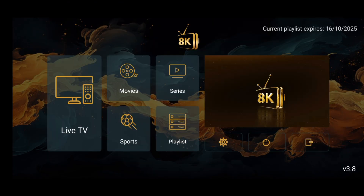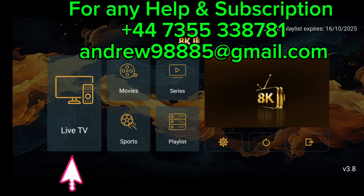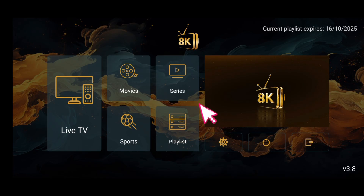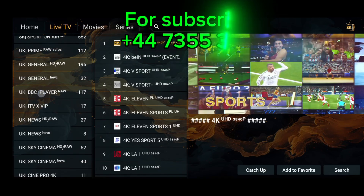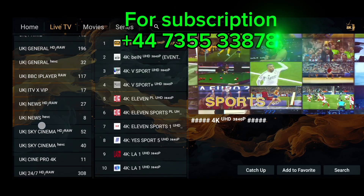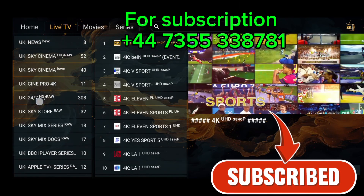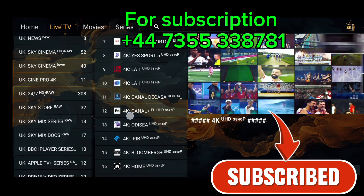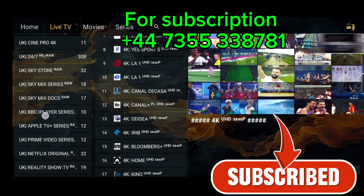Now you're all set. Click on Live TV to watch live channels, tap Movies for entertainment, choose Series for your favorite shows, and click on Sports to enjoy live sports channels. If you found this video helpful, don't forget to like, subscribe, and share it with your friends. Thank you so much for watching. See you in the next video.